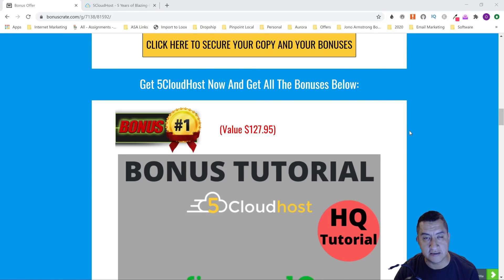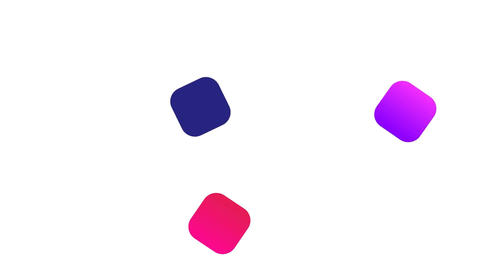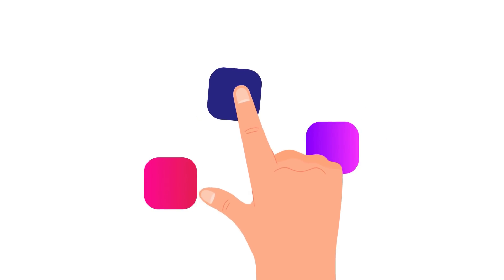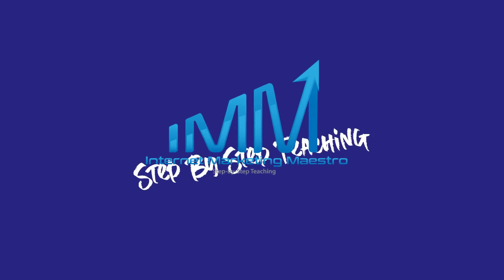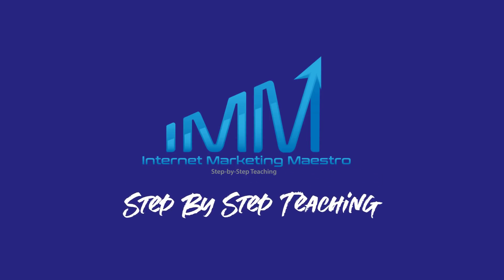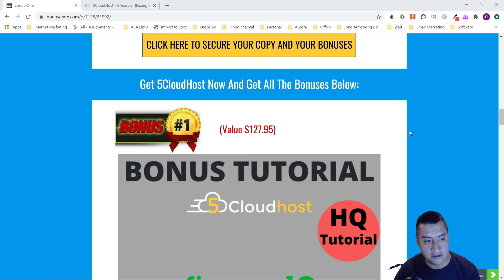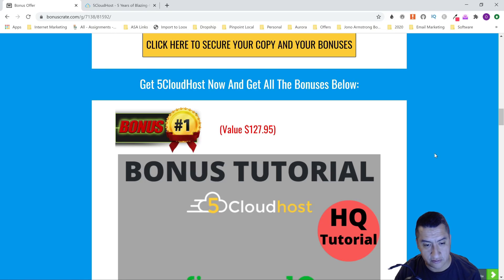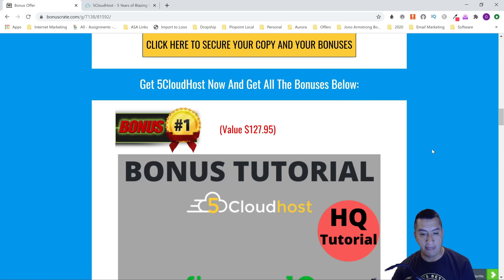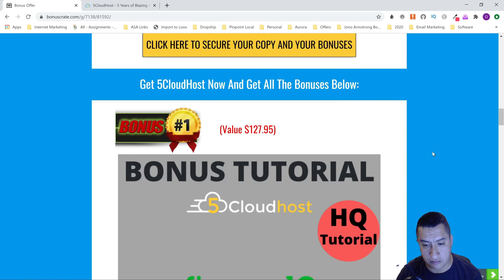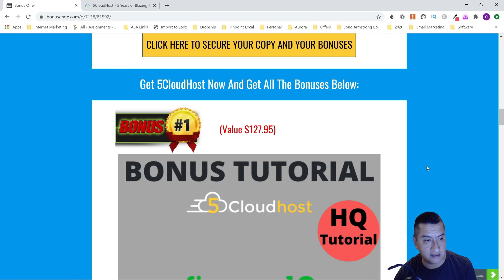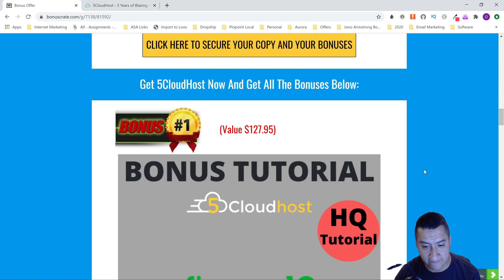Hello everybody, this is Oscar from Internet Marketing Maestro. Today I'm bringing you a review of hosting. I don't know if you have hosting for your websites, but this new hosting that is about to come out in a couple of hours is called Five Cloud Host, and it's amazing because you're going to be able to get five years of hosting for a very low price.